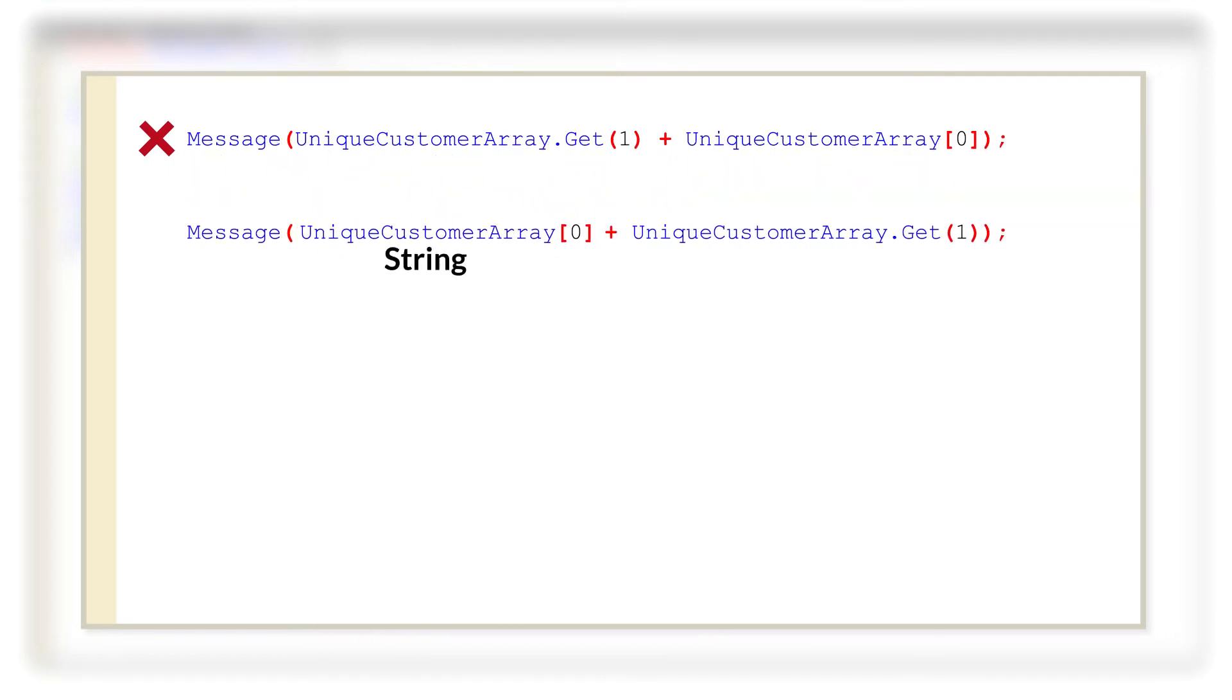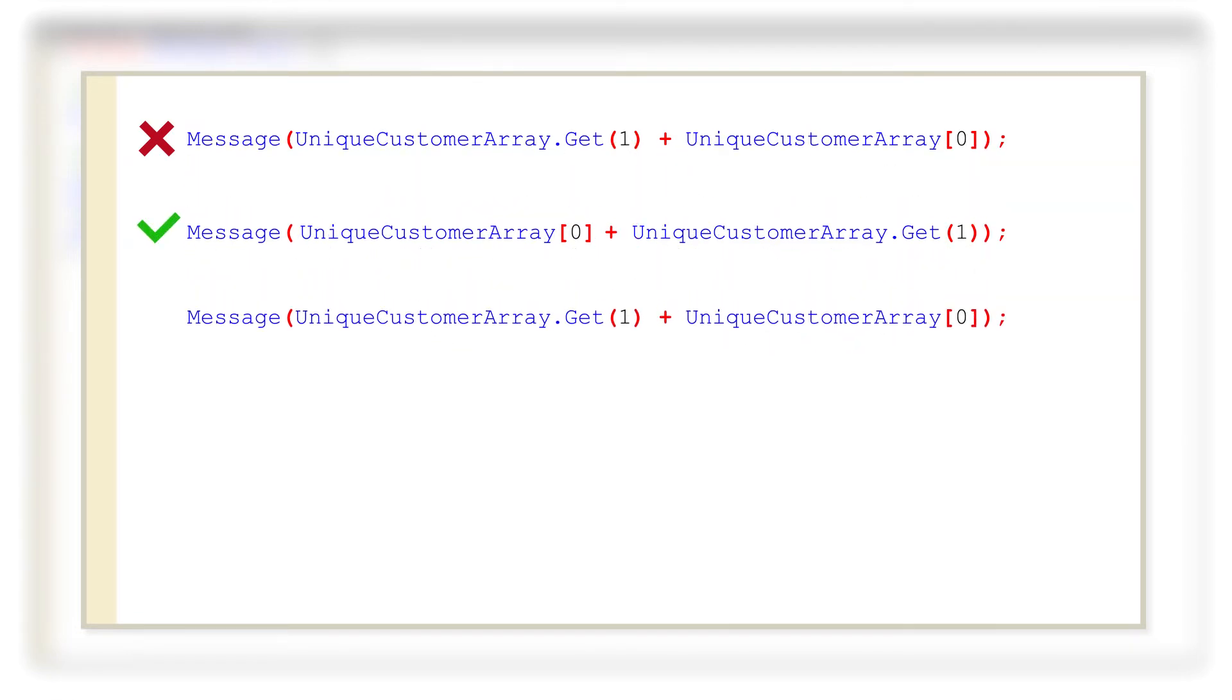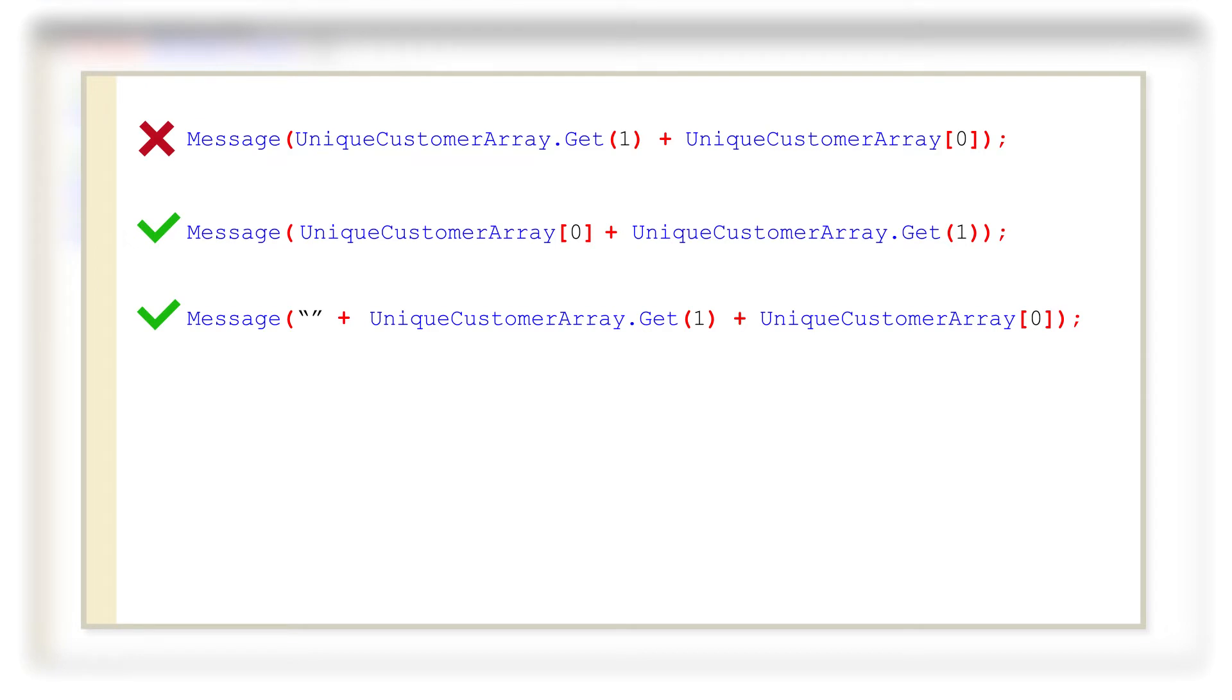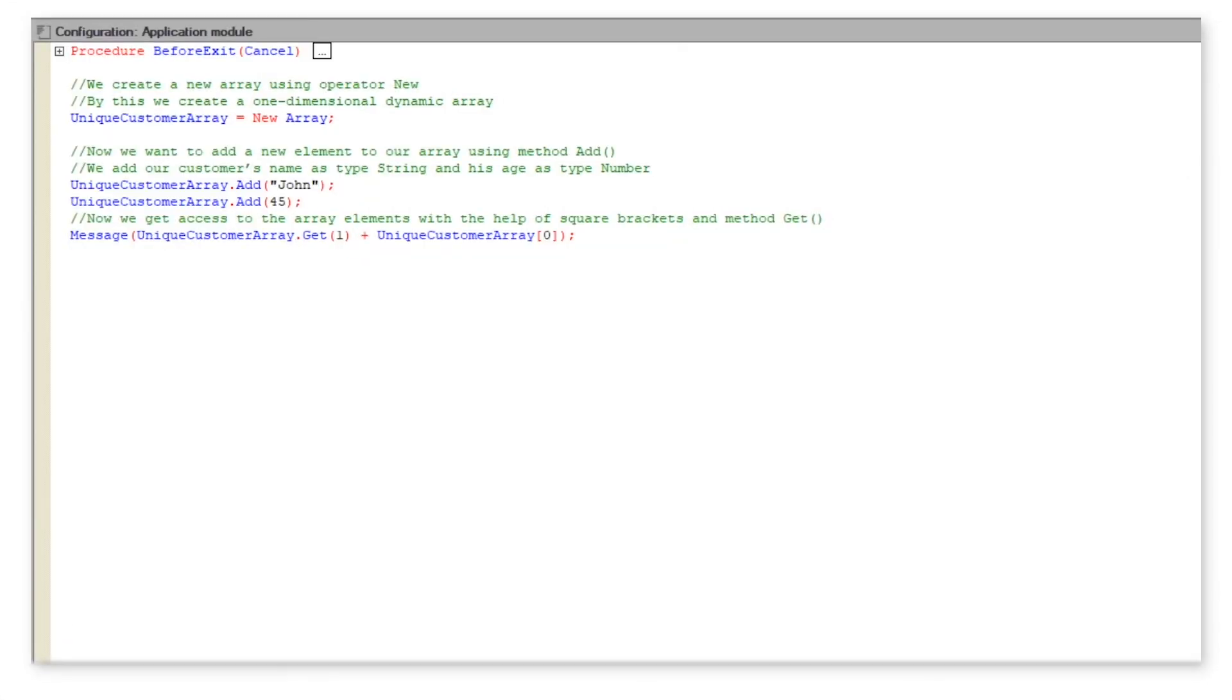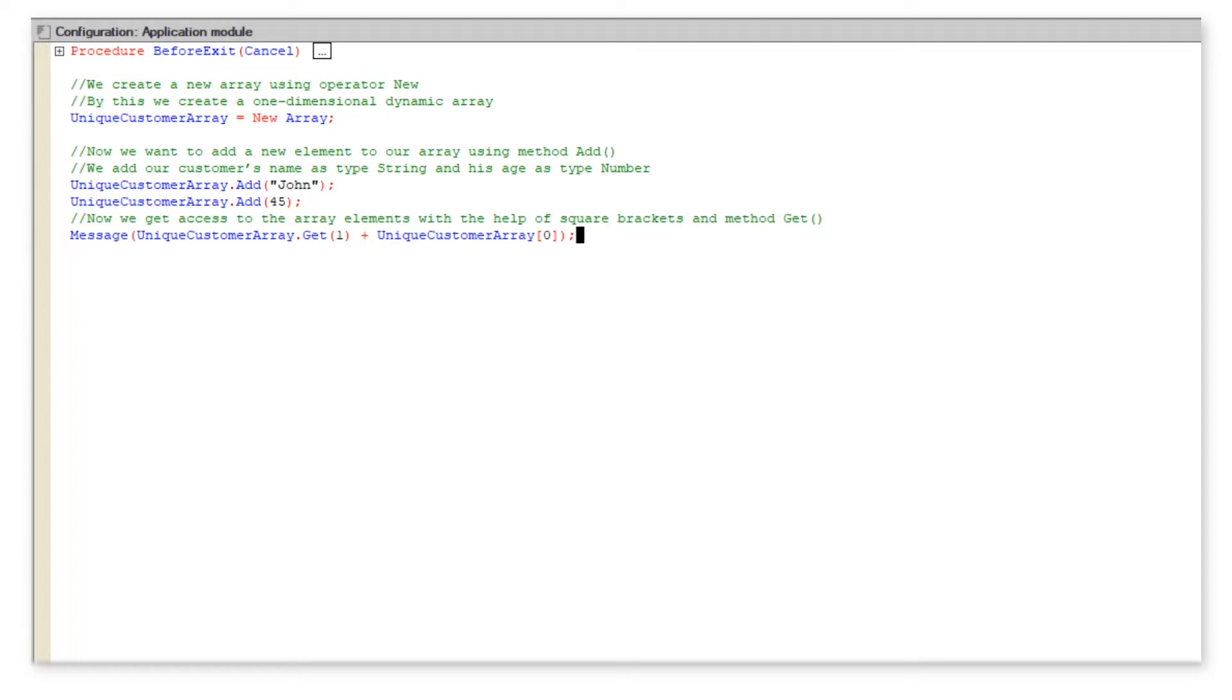In such a case our options are limited to two things. One, we either change the order of the elements, thus allowing conversion of type number to type string. By the way, adding an empty string at the beginning gives the same result. Or two, we use the data type conversion method string. Thus in 1C enterprise mode we get the following expressions.